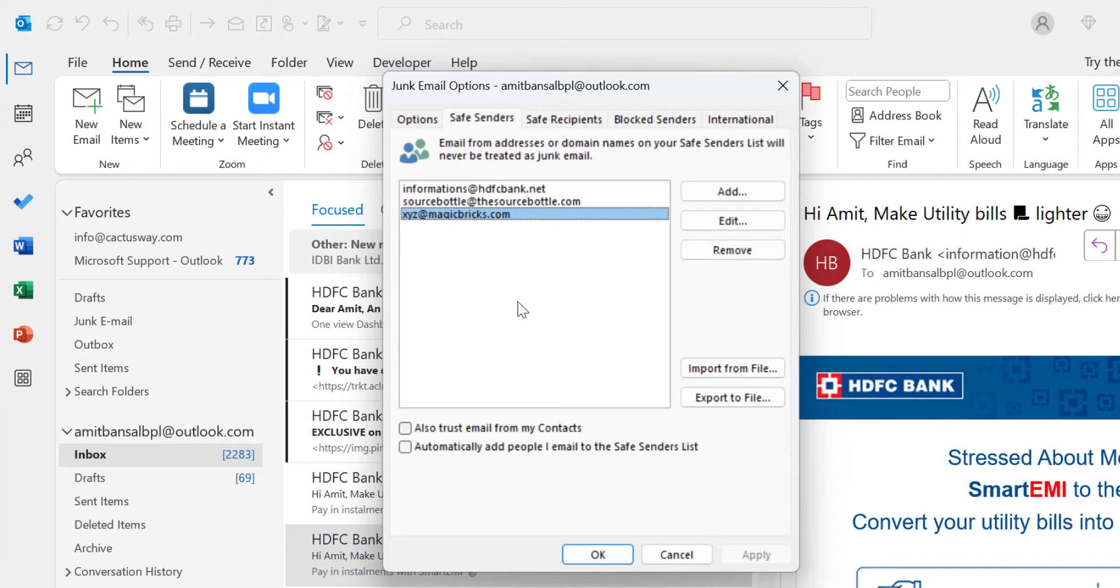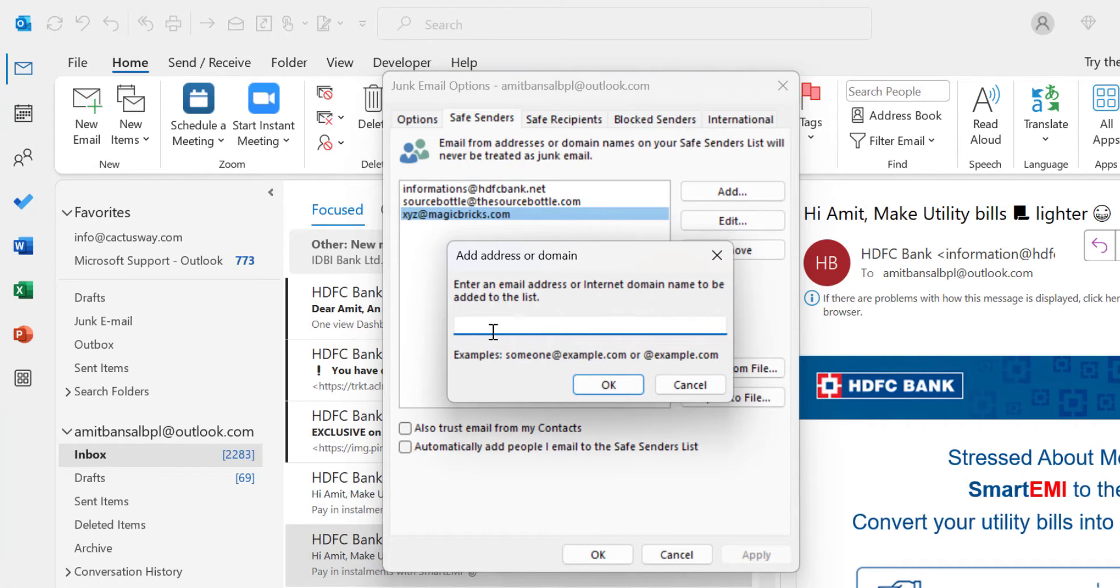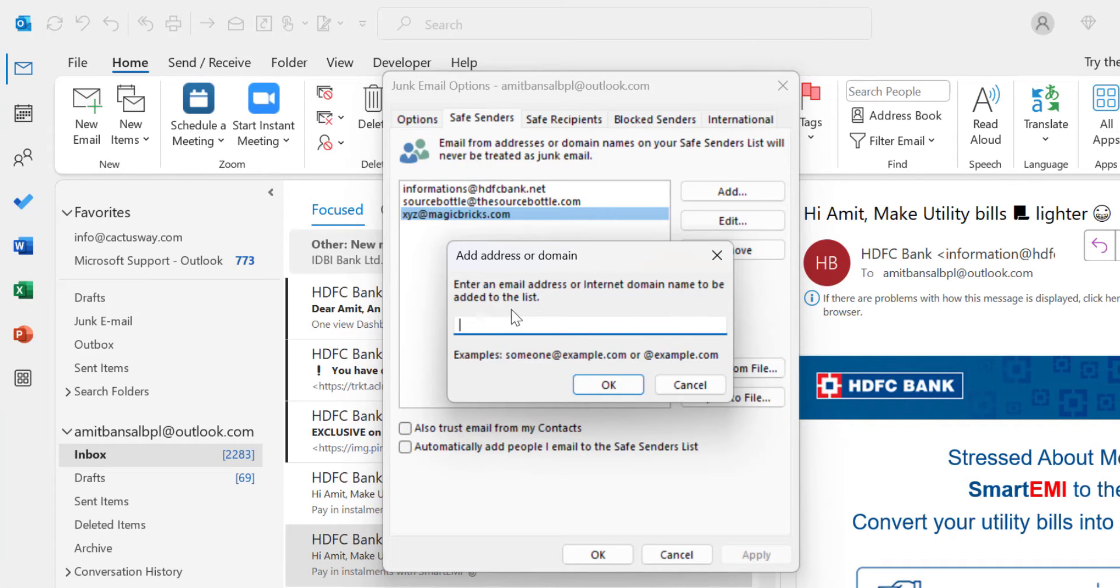Now simply click Add. Here you enter an email address or domain name to be added to the list. For instance, someone@example.com or example.com.